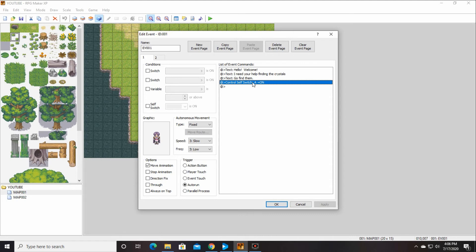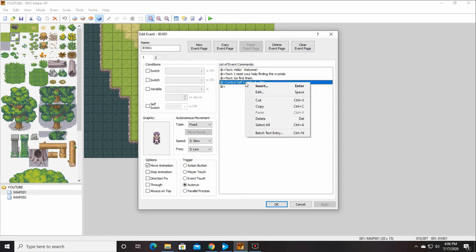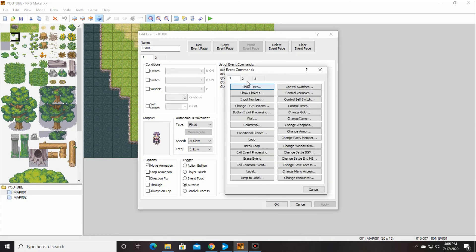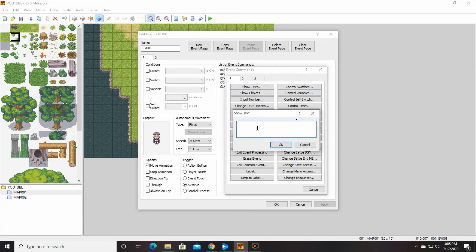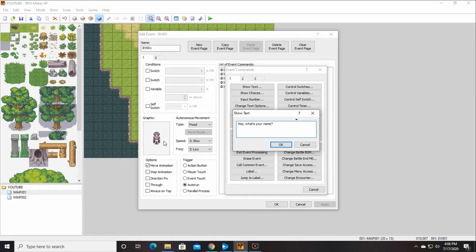So control self switch A, right above that we want it to go in. So we're just going to right-click on control self switch A command and insert another show text. And he's going to say, hey, what's your name? Or she is. I guess it could be a boy or a girl.